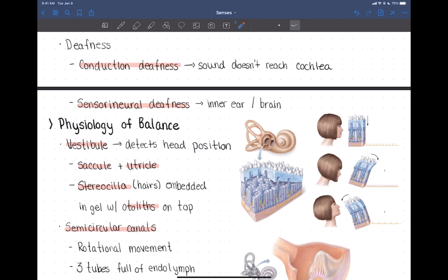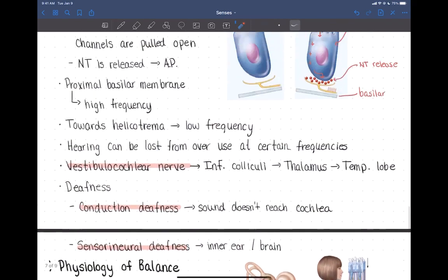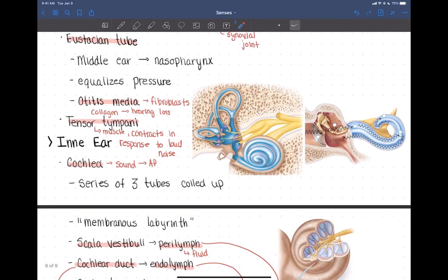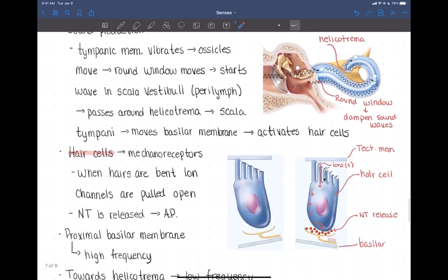The ear also plays a very important role in balance and equilibrium, and these functions also occur in the inner ear. Looking at the inner ear, we were just discussing the cochlea which is involved in hearing. Now we'll focus on the other side, which is important for balance. There are two main structures: the vestibule and the semicircular canals, both involved in balance and equilibrium, but detecting slightly different aspects.